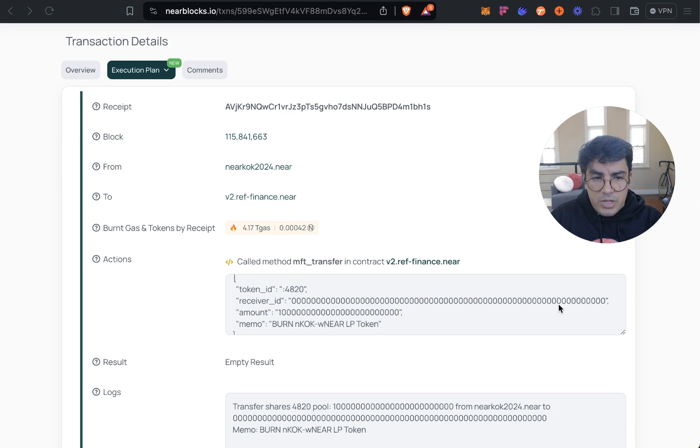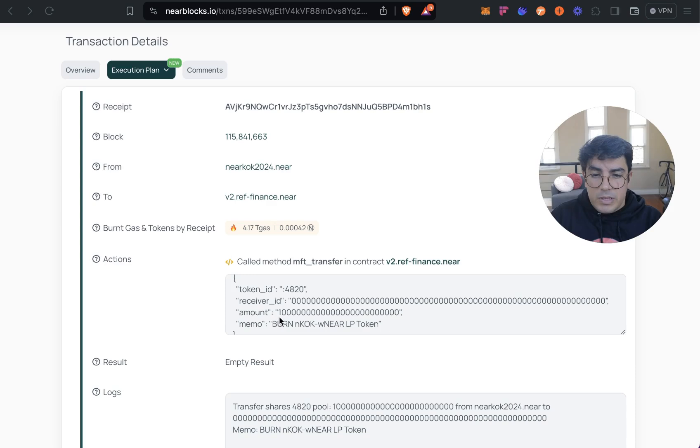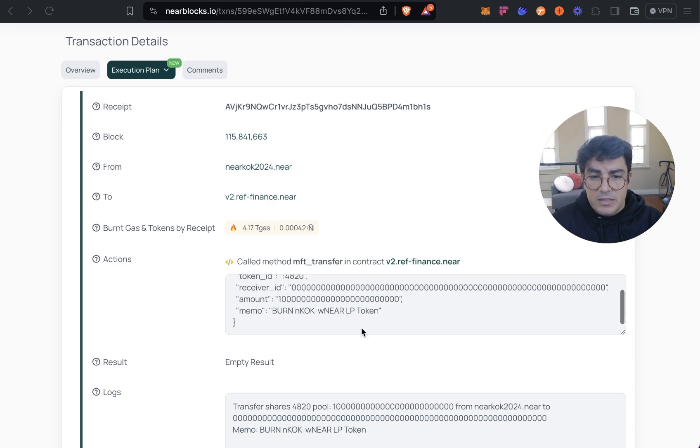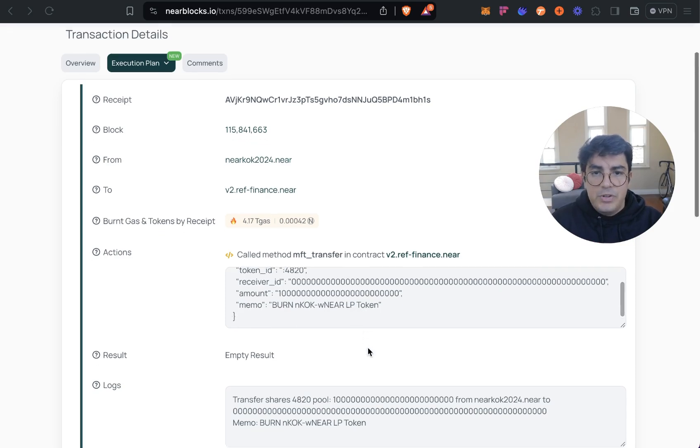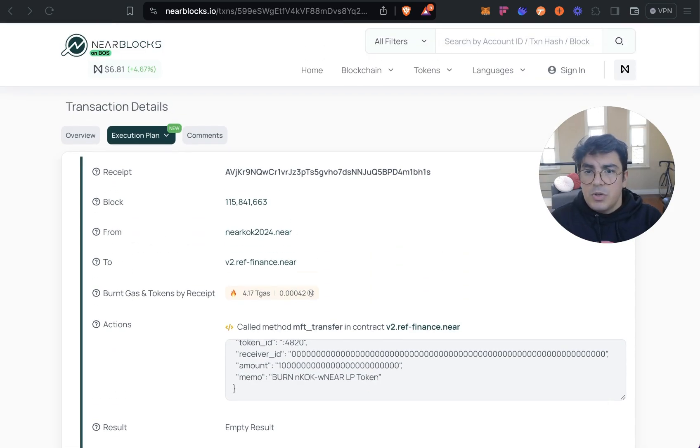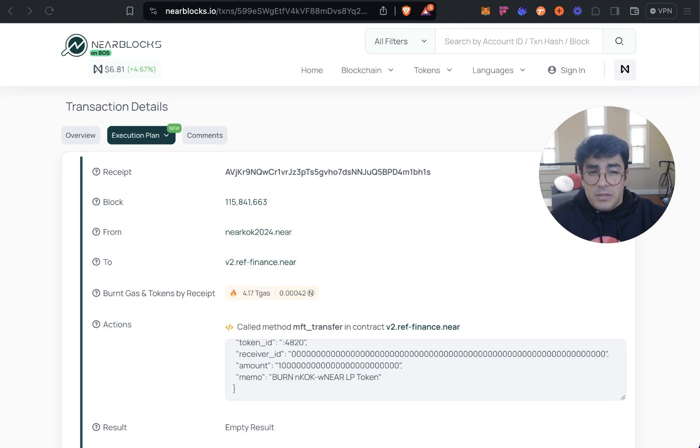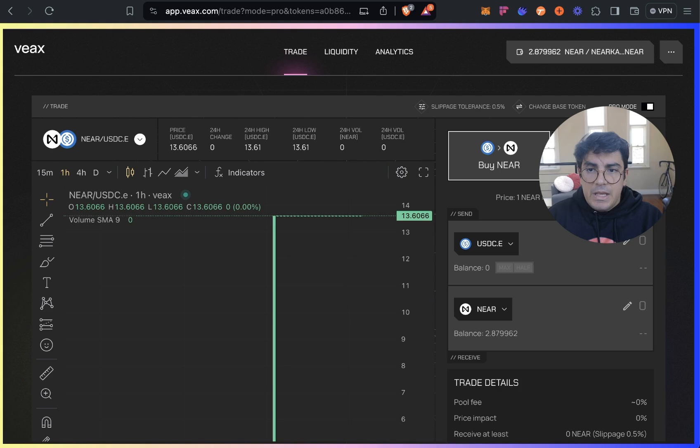And then the other important value would be the receiver ID, the burner address. By default on NEAR is 64 digits all zeros. And then you would set the amount of tokens that you want to send, this would be your LP tokens. So you say that you want to send one which is what you have and then it is burned. So I'm not going to do that right now but let me know in the comment section below if you want a specific tutorial on how to burn LP tokens.